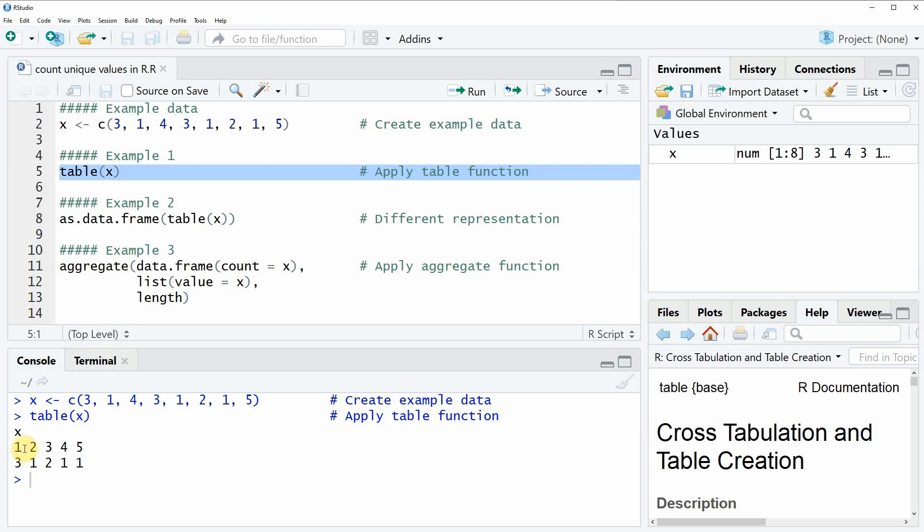In this example the value 1 is contained in the vector 3 times, the value 2 is contained in the vector once, the value 3 is contained in the vector twice and the values 4 and 5 are both contained in the vector once. So based on the table function you can already see how often each unique value is contained in our example data.